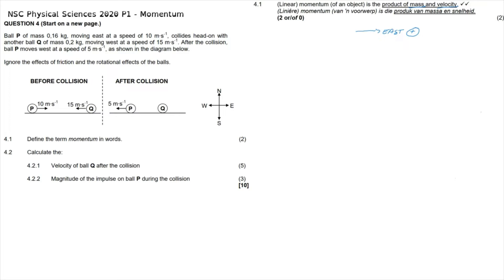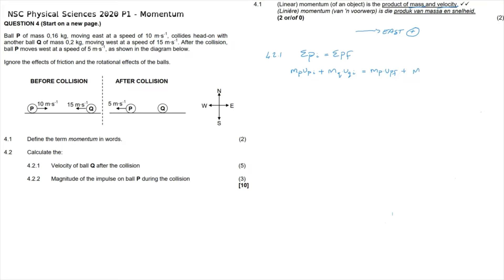This collision implies that momentum is conserved. Since momentum is conserved, we start with the statement that the sum of initial momenta equals the sum of final momenta: m_P × v_Pi + m_Q × v_Qi = m_P × v_Pf + m_Q × v_Qf.